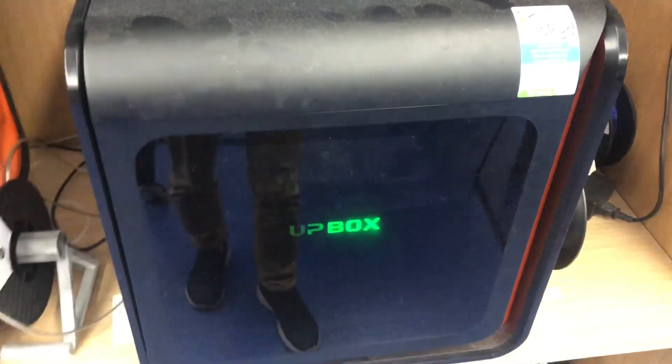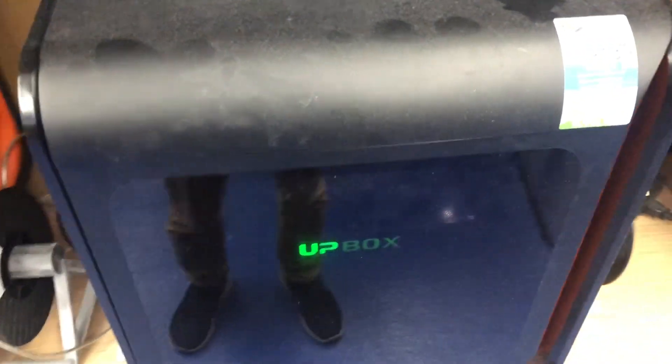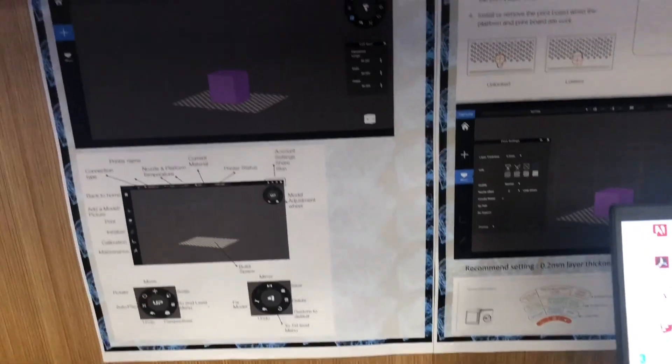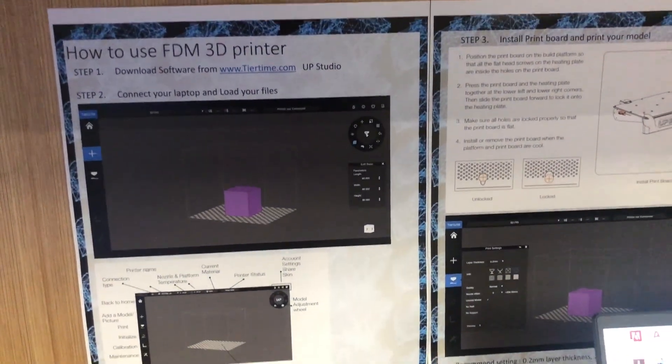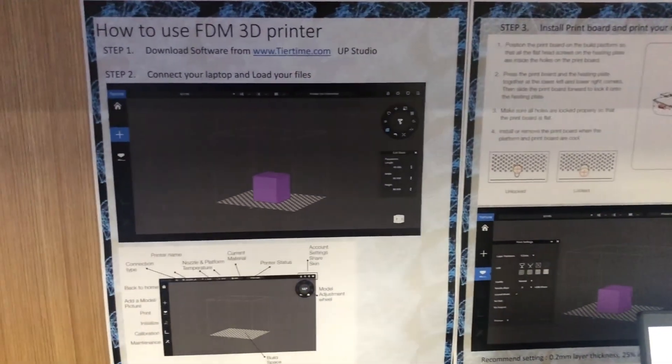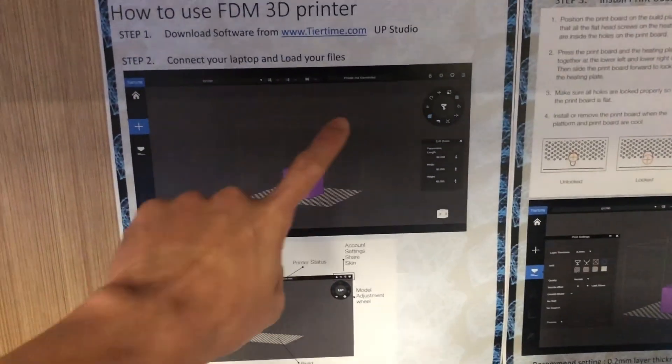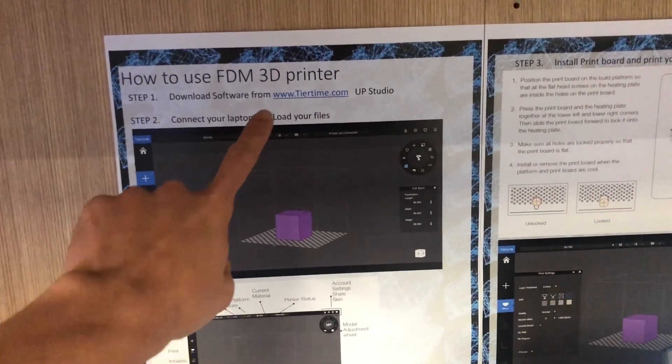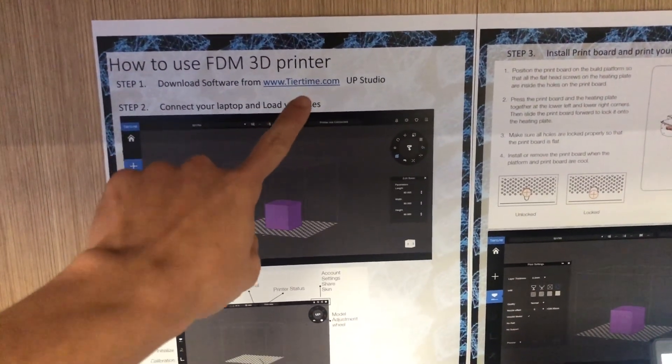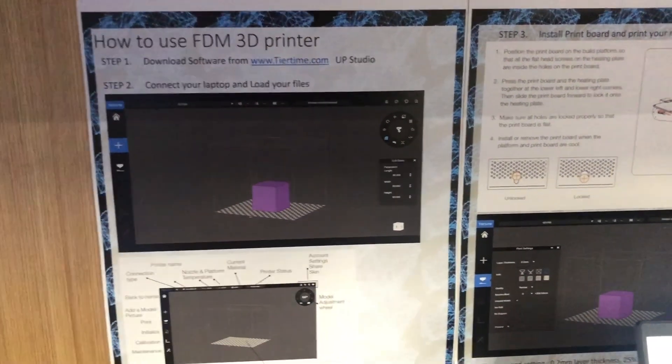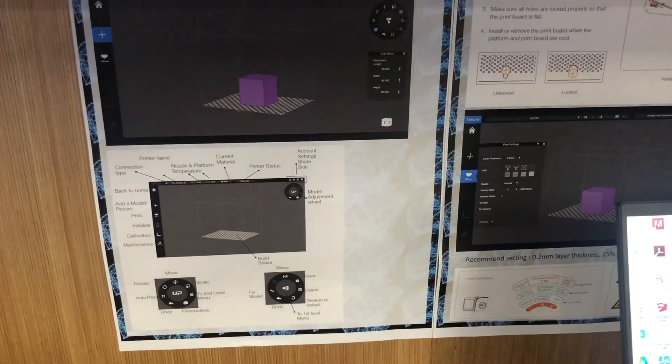So guys, this is the app of the printer and the manual of how to use the printer. First you have to download the application from this website and then set it up into your computer.